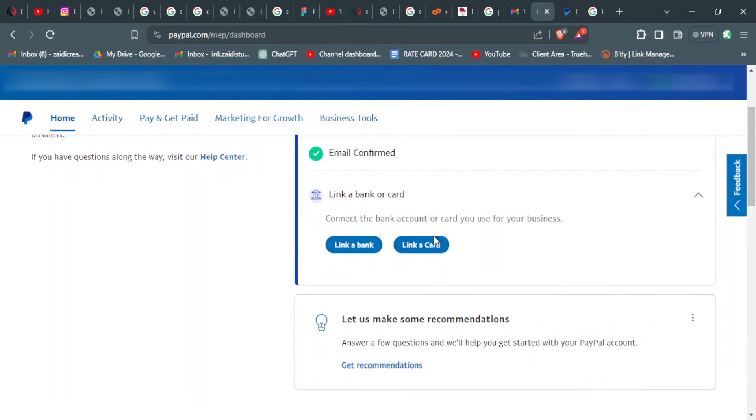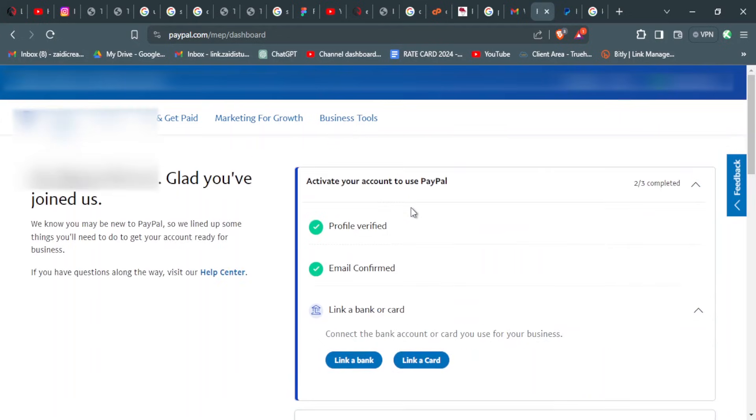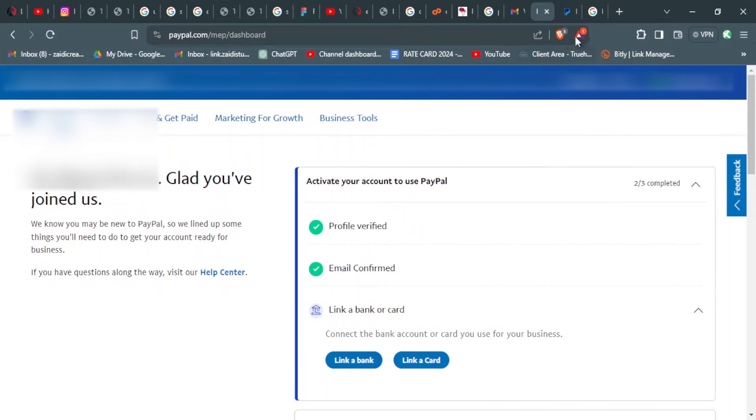For this, if you have an Equity Bank you can link it, but if you don't, you can link your card, your Visa or debit card, that you can use for card withdrawals. If you don't have any of these, there is another service that you can use that I'll show you in a bit, so stick around.